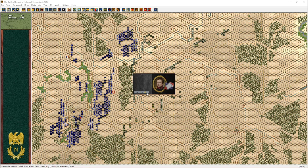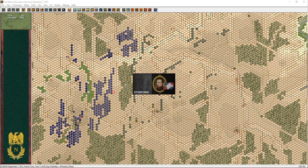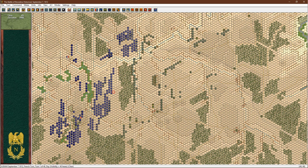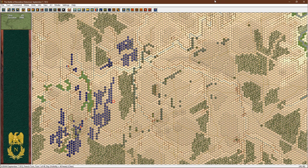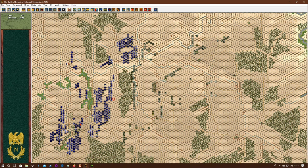Another good thing with John Tiller games is that in the historical scenarios, and this is Borodino historical, the disposition of all the troops on the field are as they were on the day. The orders of battle are completely accurate, so all the troops in the correct numbers and the correct locations are where they should be. Now, even though we're the French in this case and we've got line of sight or fog of war turned on, we can't see all of the Russian troops and where they are.